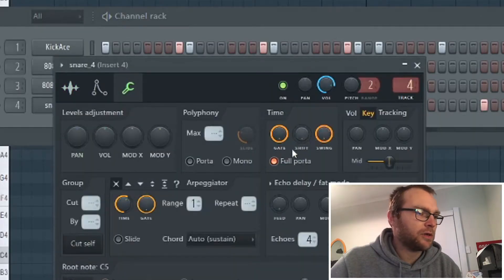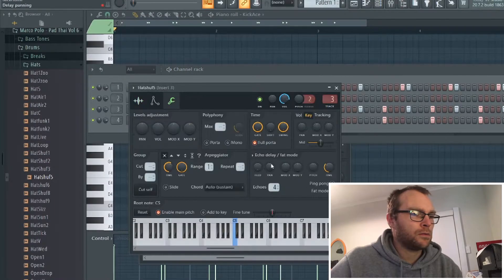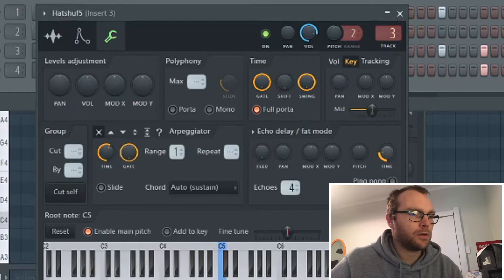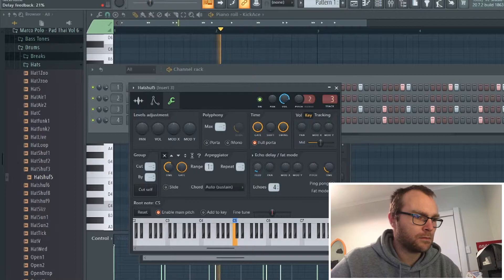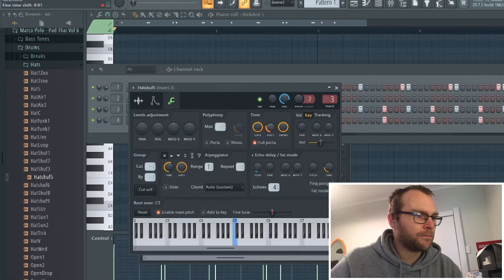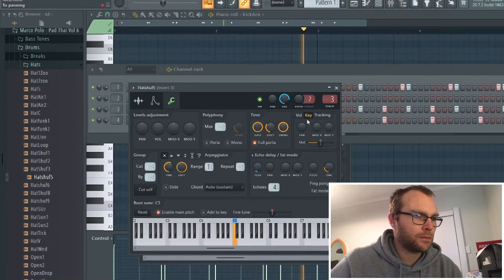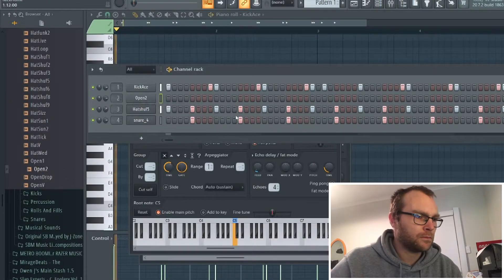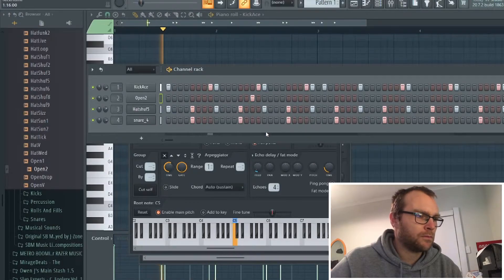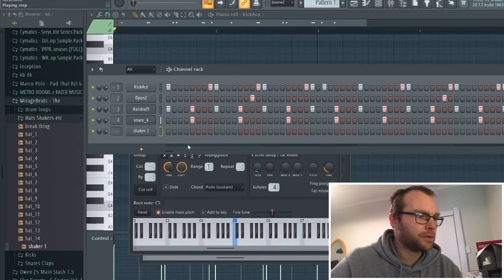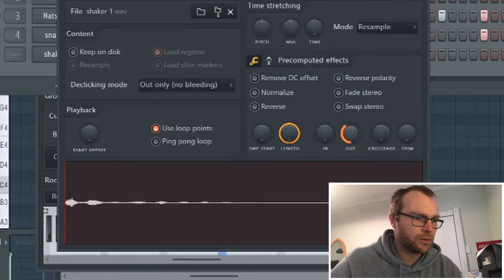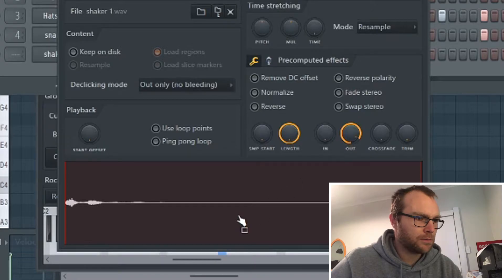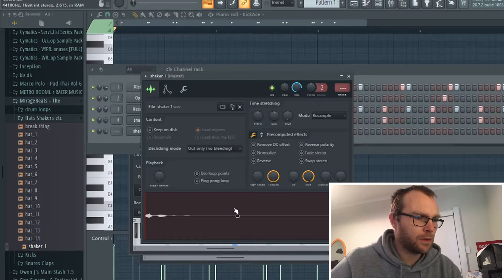I might actually nudge the snare forward a little bit as well. Come over here and pull that down. Pull the feed up. Pull the time shift up. Feeling like I need, it needs an open hat.